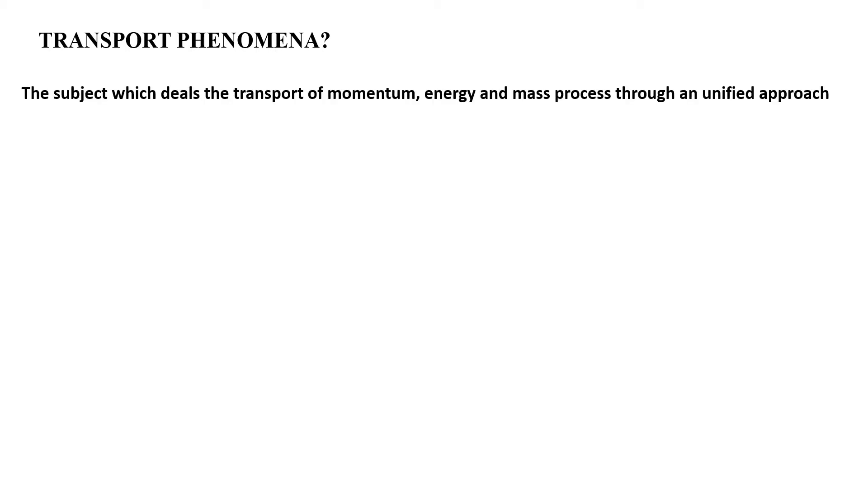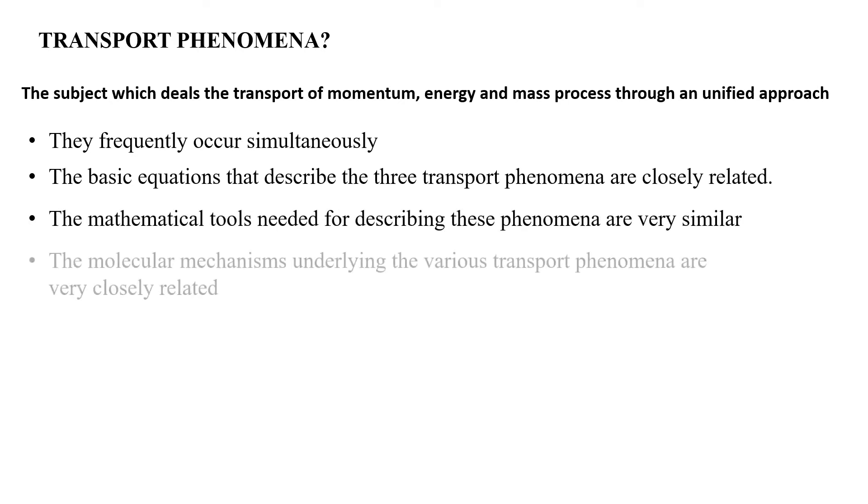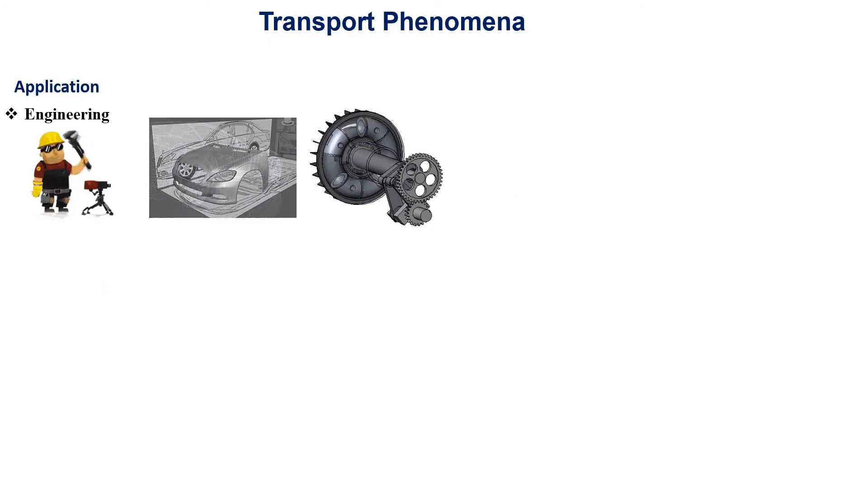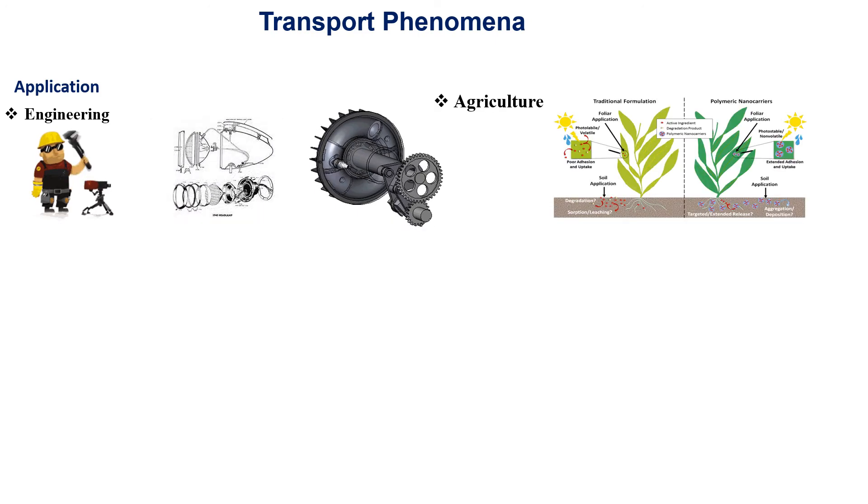It is a unified approach to deal with momentum, energy, and mass transfer processes. We also discussed why this unified approach was necessary, and then we discussed the applications of transport phenomena.